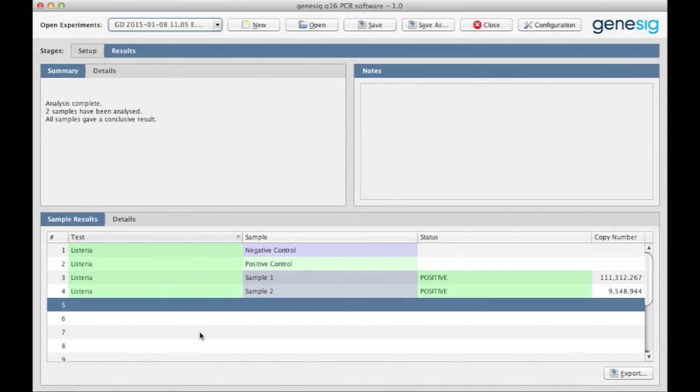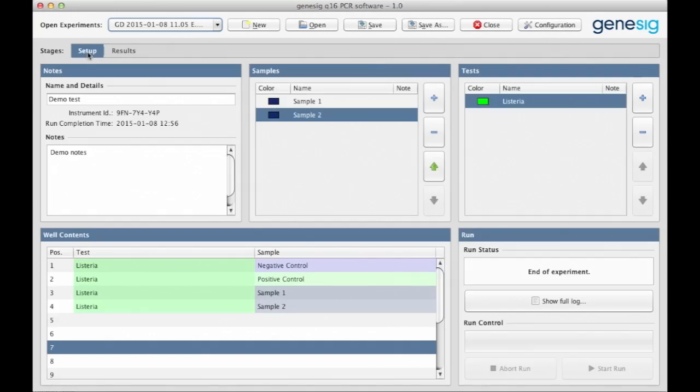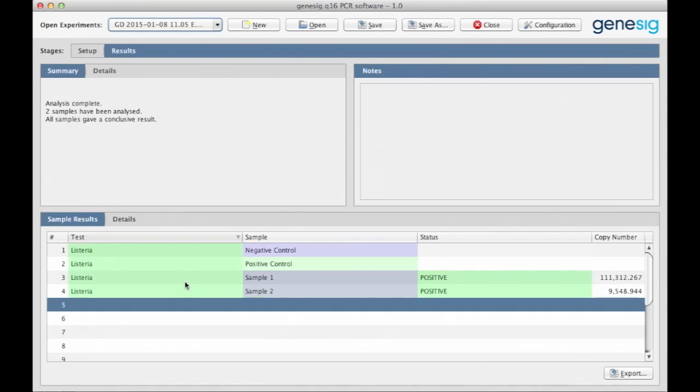But the really interesting bit is down here. Here are the results. The results are presented in exactly the same order that you arranged them during test setup. You can ignore the top two rows as these are your positive and negative controls. The results for the samples are displayed underneath.